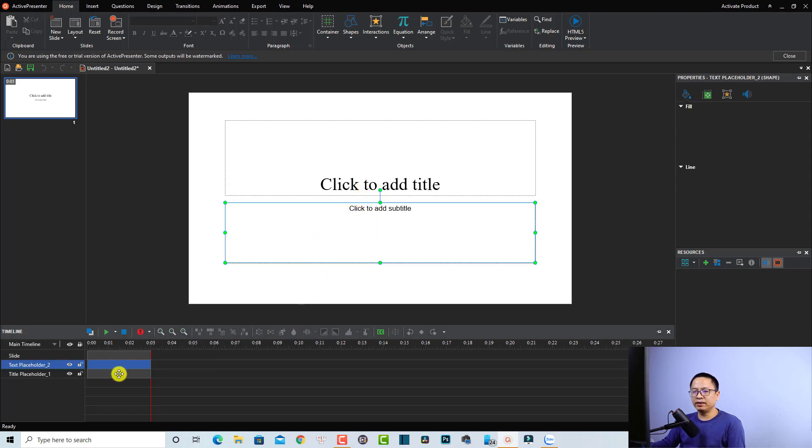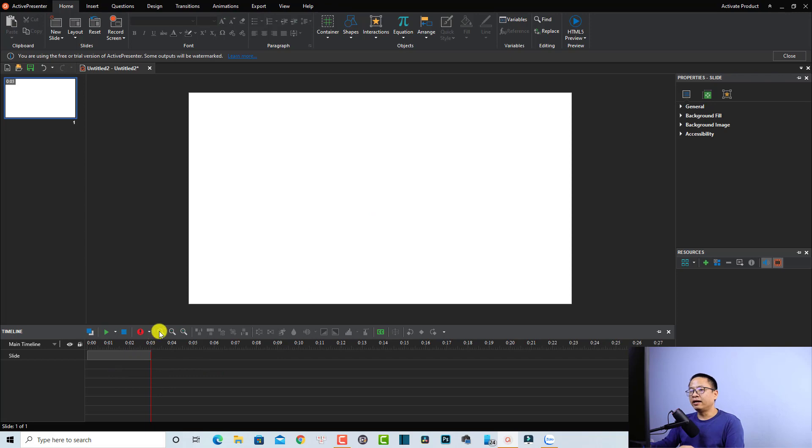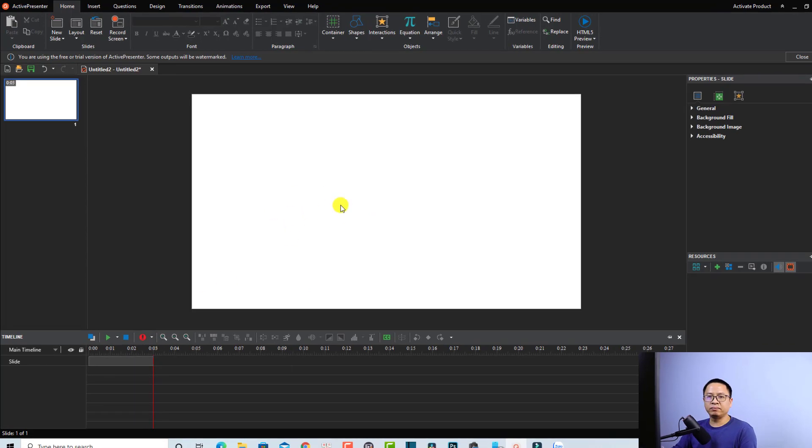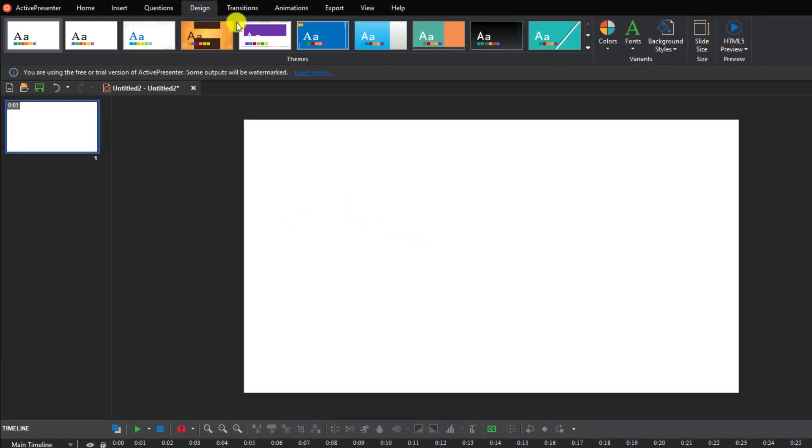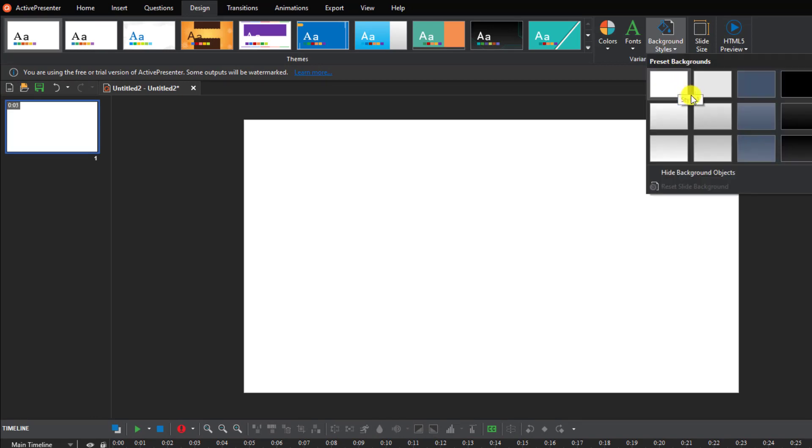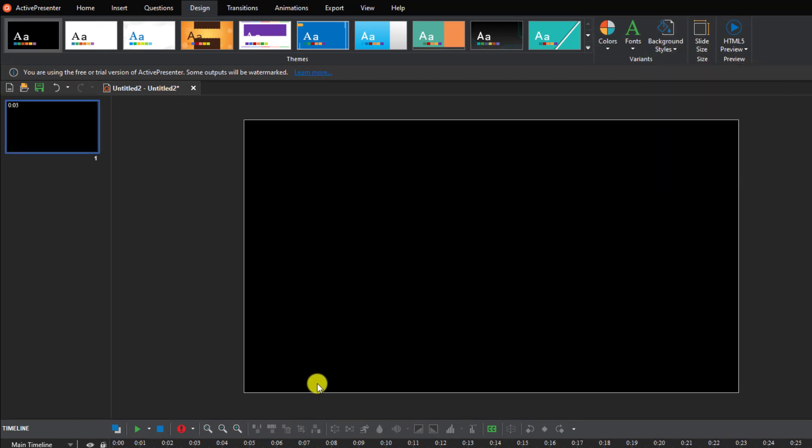In order to change the background of the video, we can go to the Design tab here and then select your background style. I think black is okay.